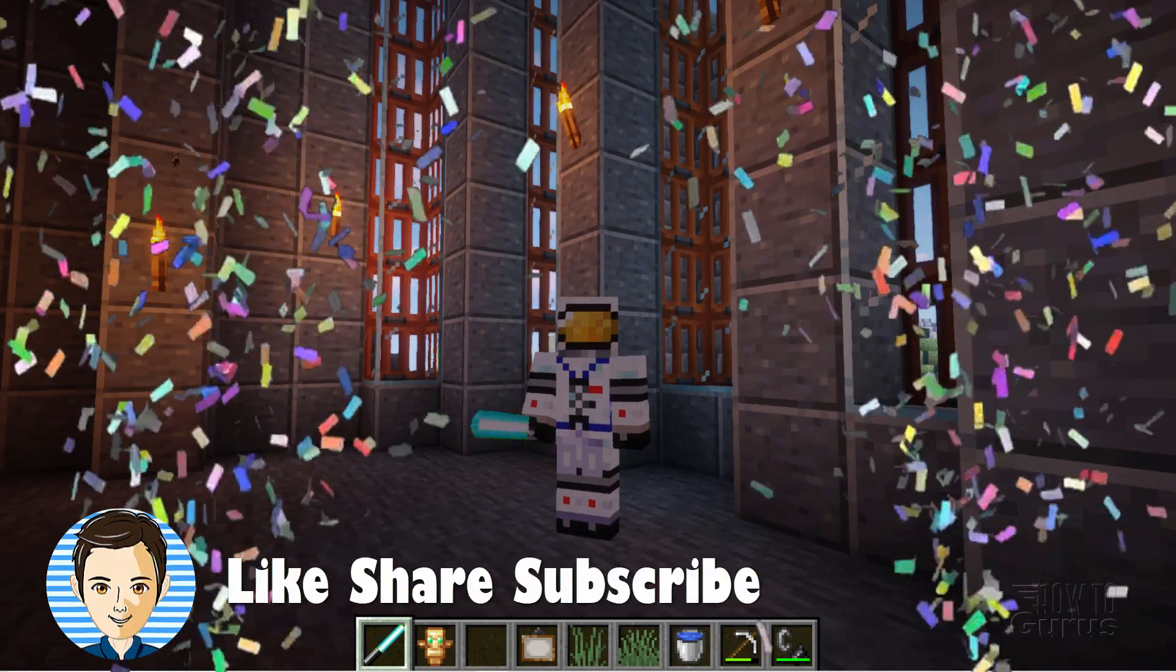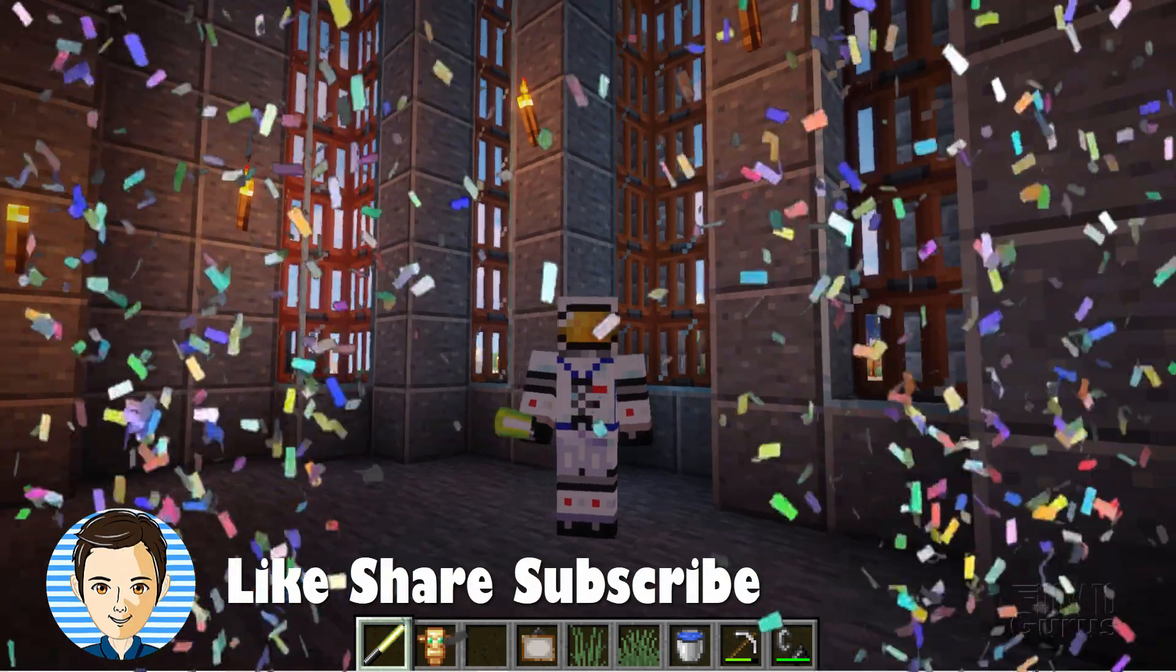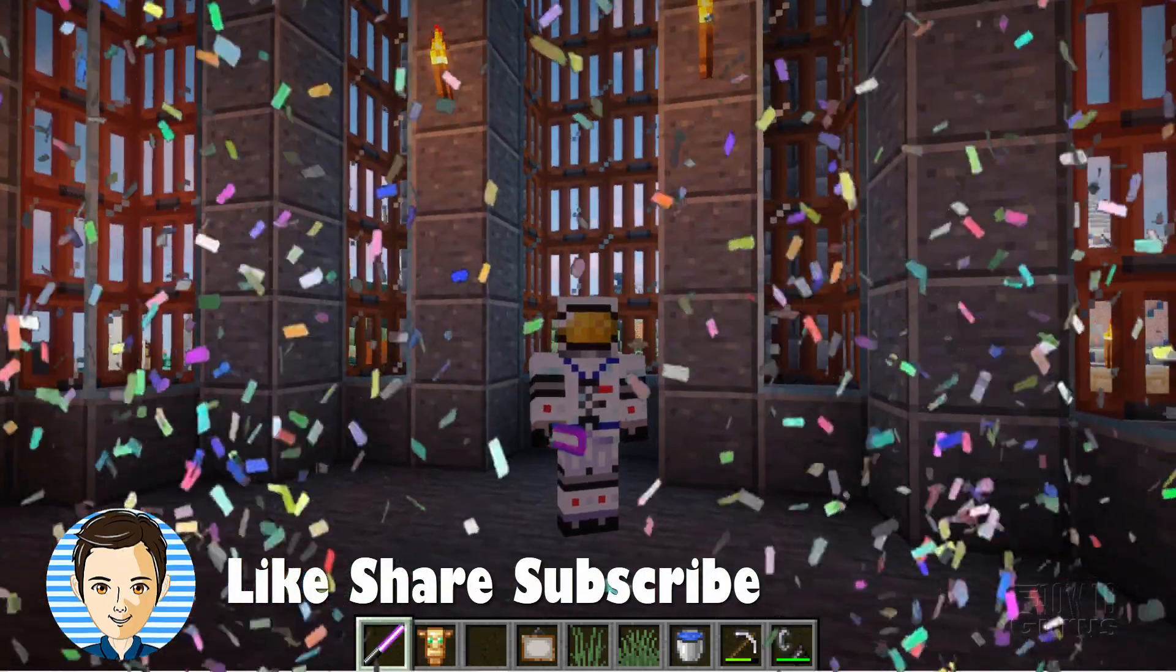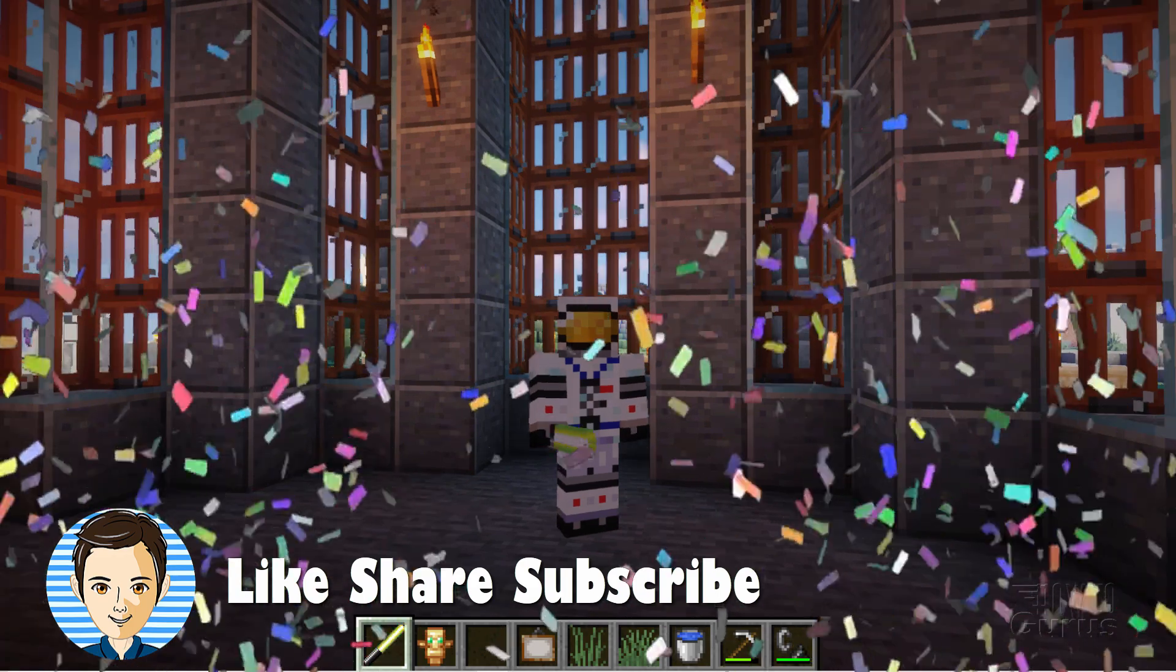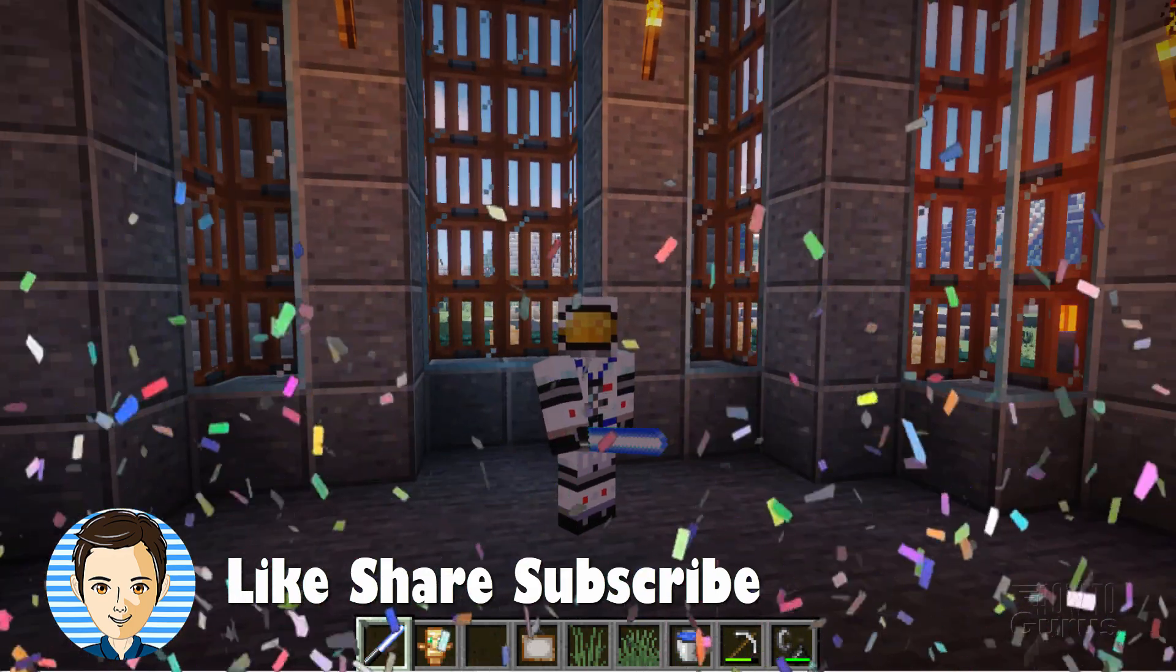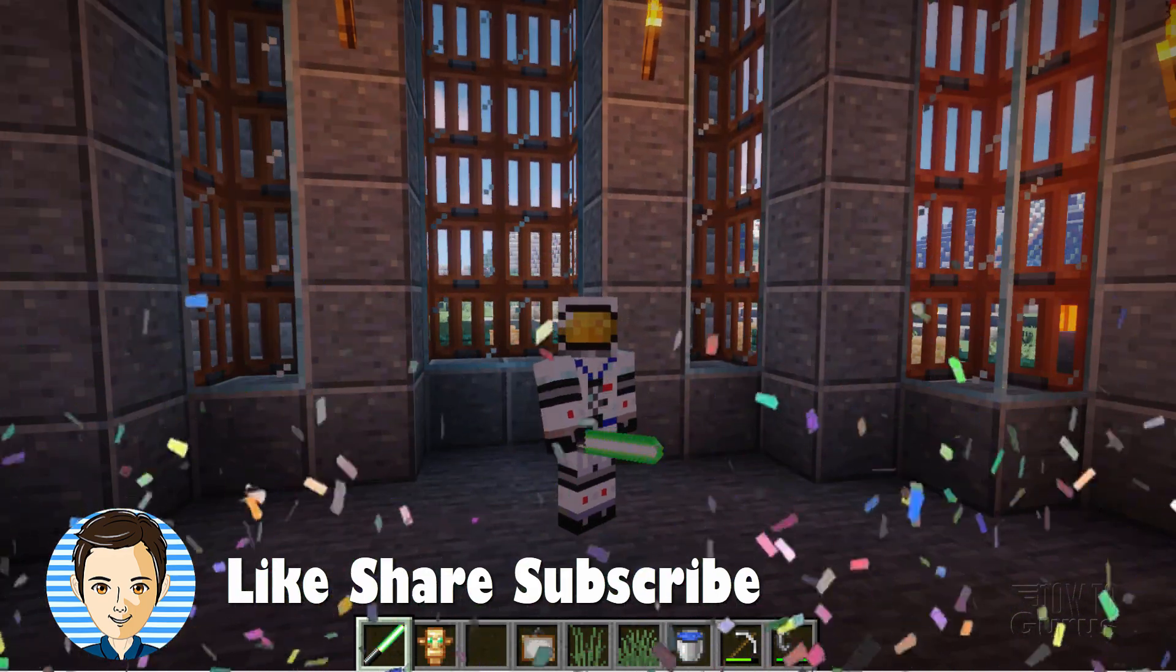And if you like this video, hit that like button. Click on share. Click on subscribe. Check out my channel for a bunch more Minecraft videos. And I'll see you next time.